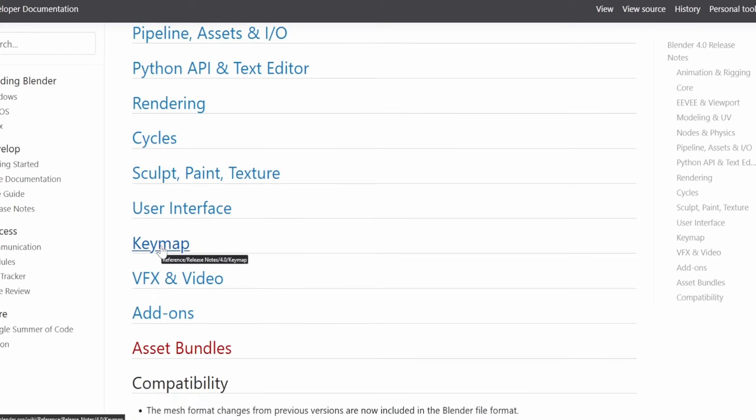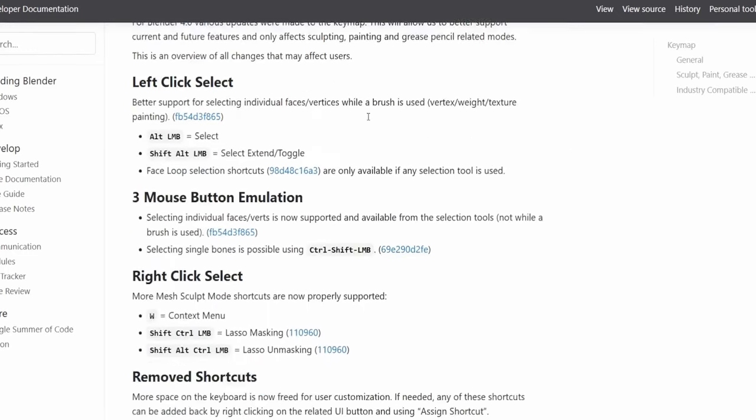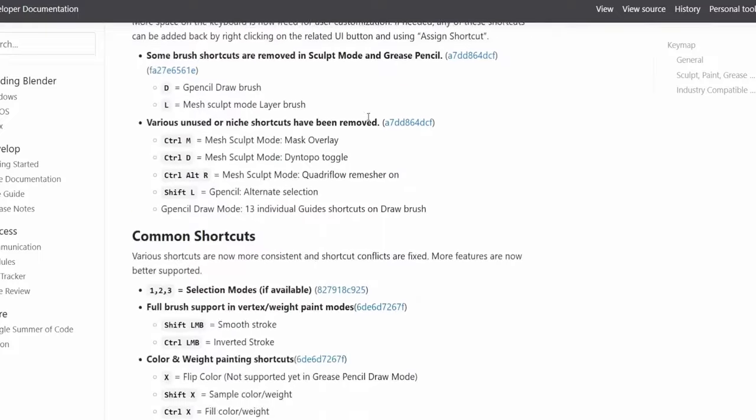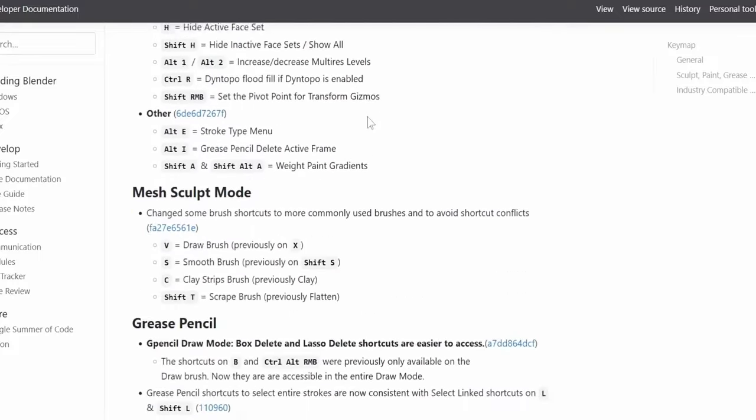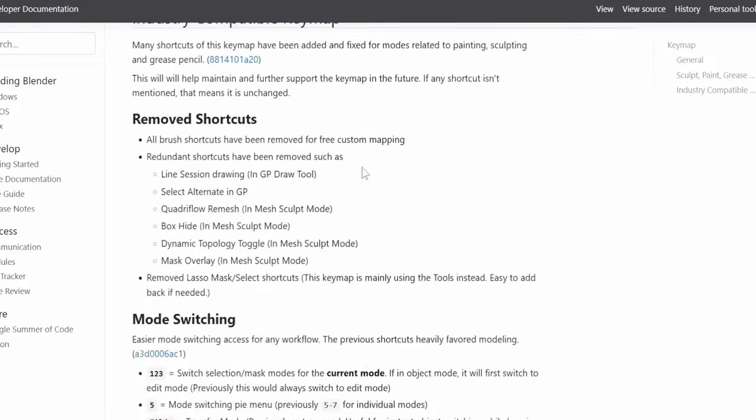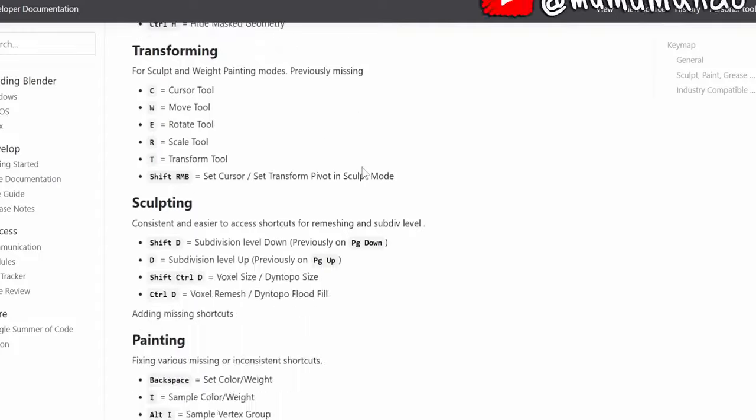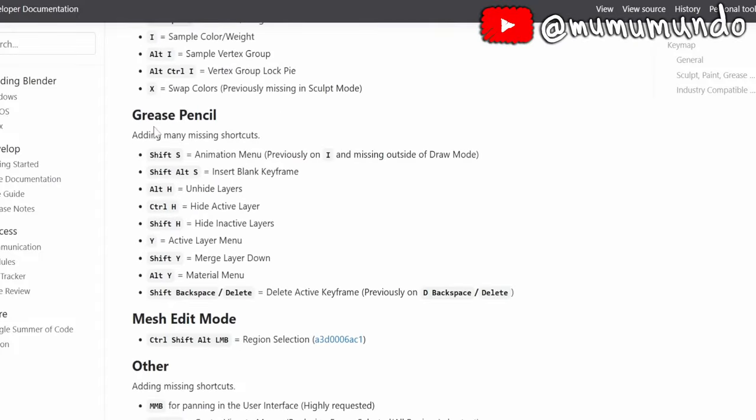Solve some conflicts, free space taken by old or rarely used shortcuts. A lot of these changes and improvements affect Grease Pencil and every Grease Pencil artist will need to know about them and adapt.